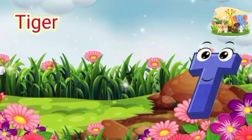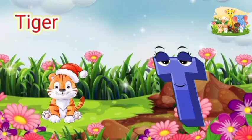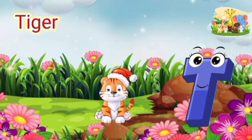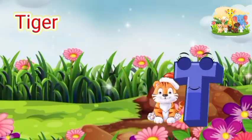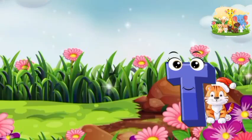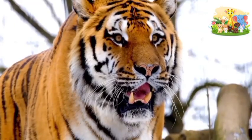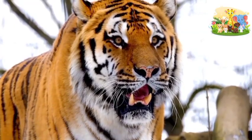T is for tiger. t-t-tiger, t-t-tiger, T, tiger.